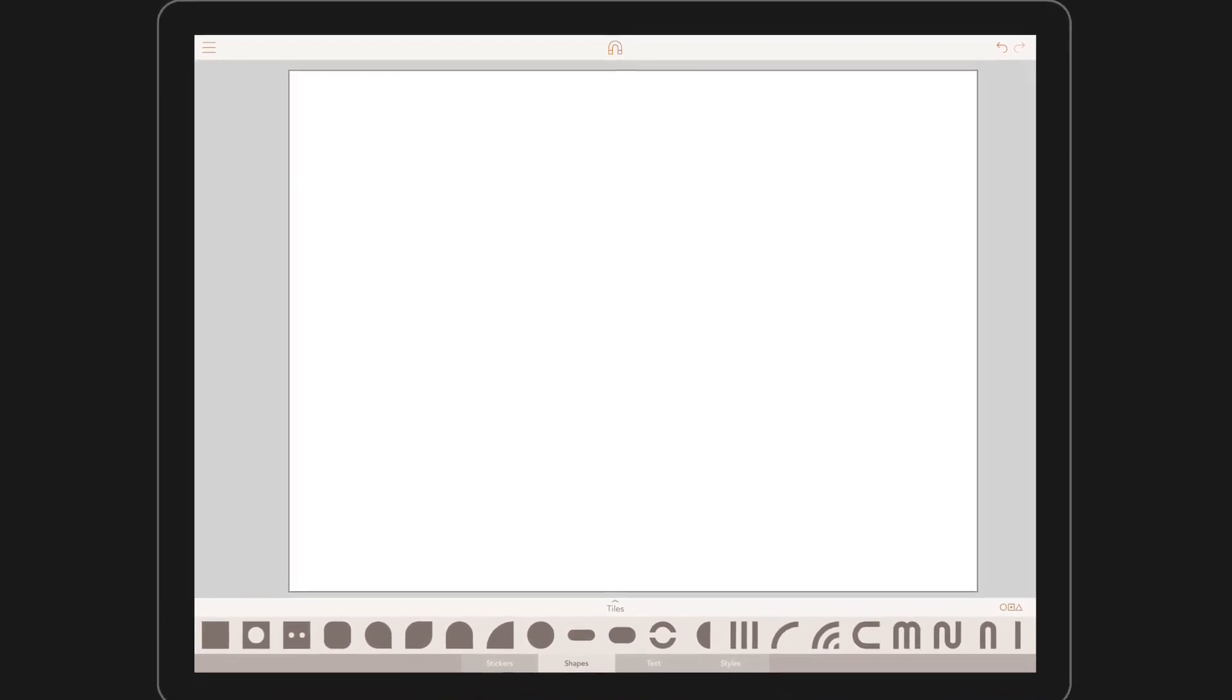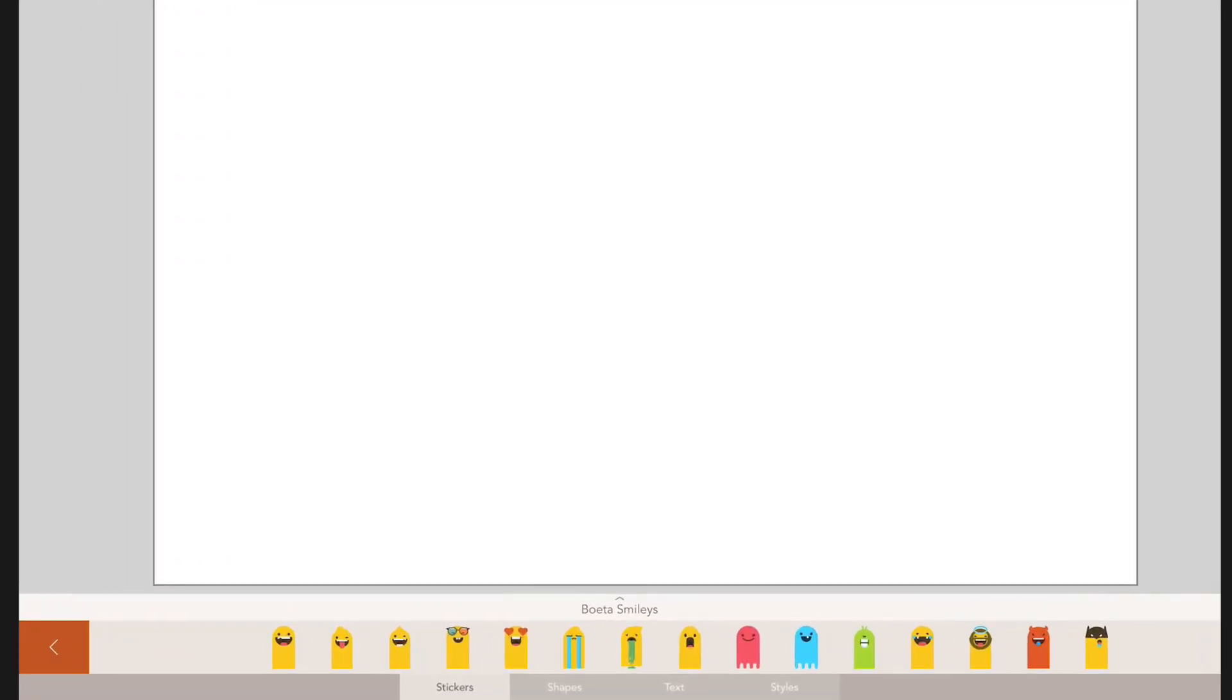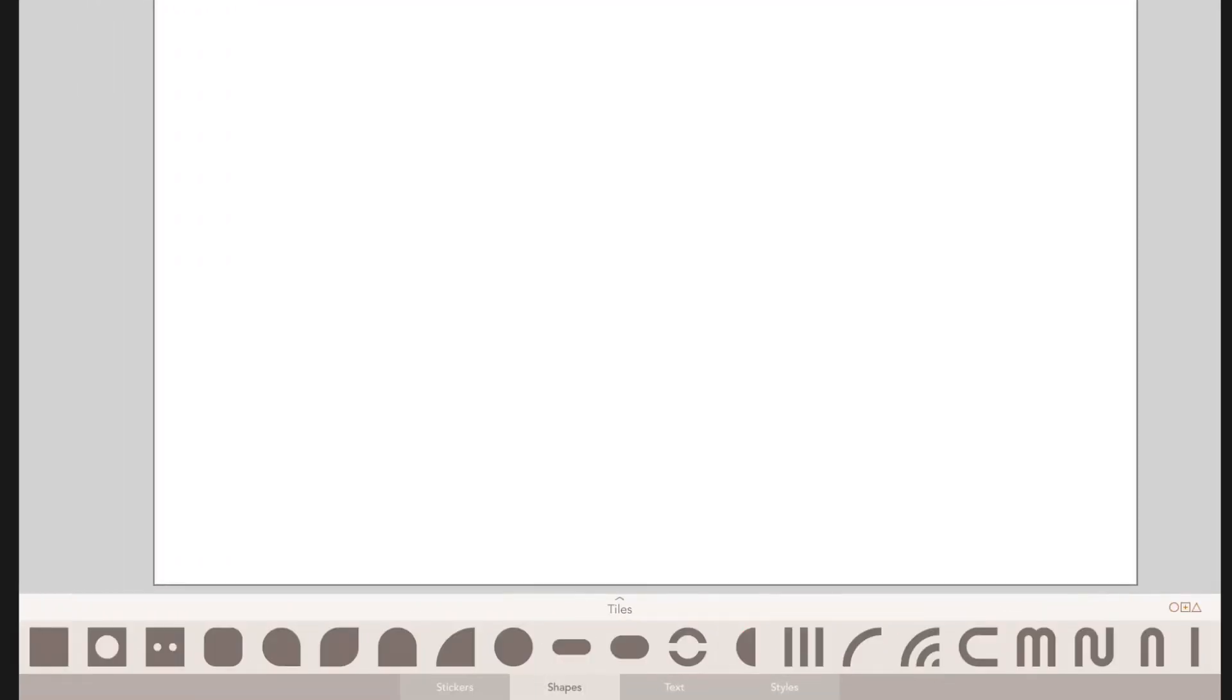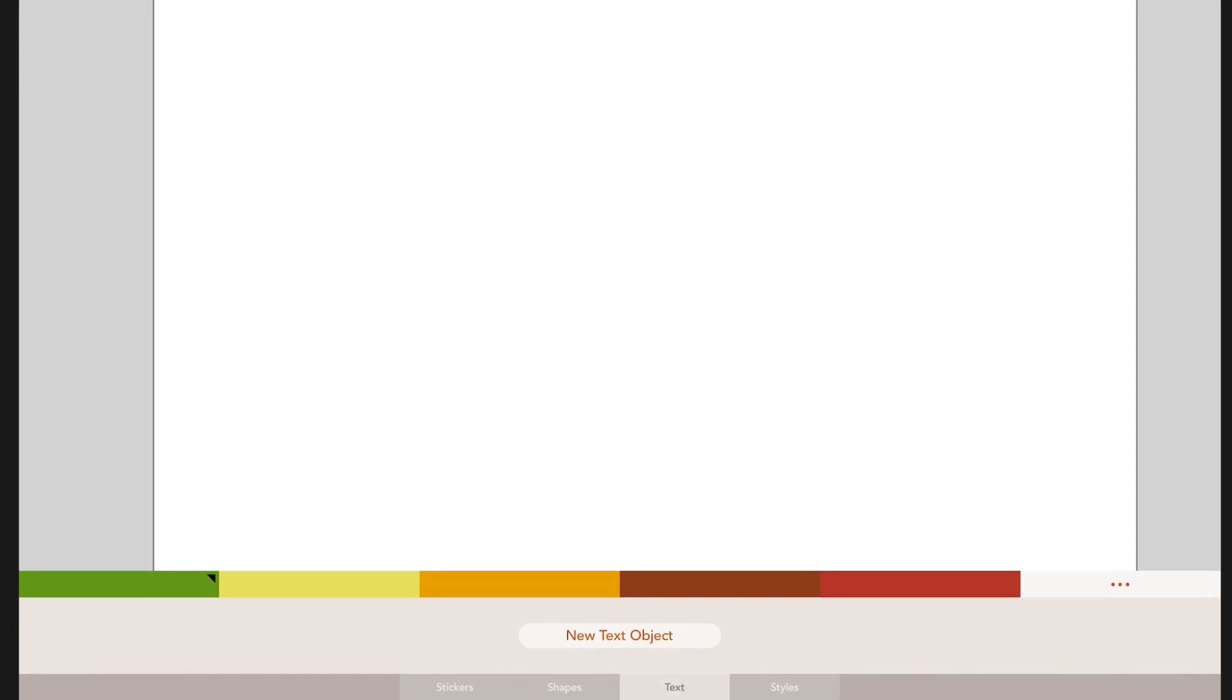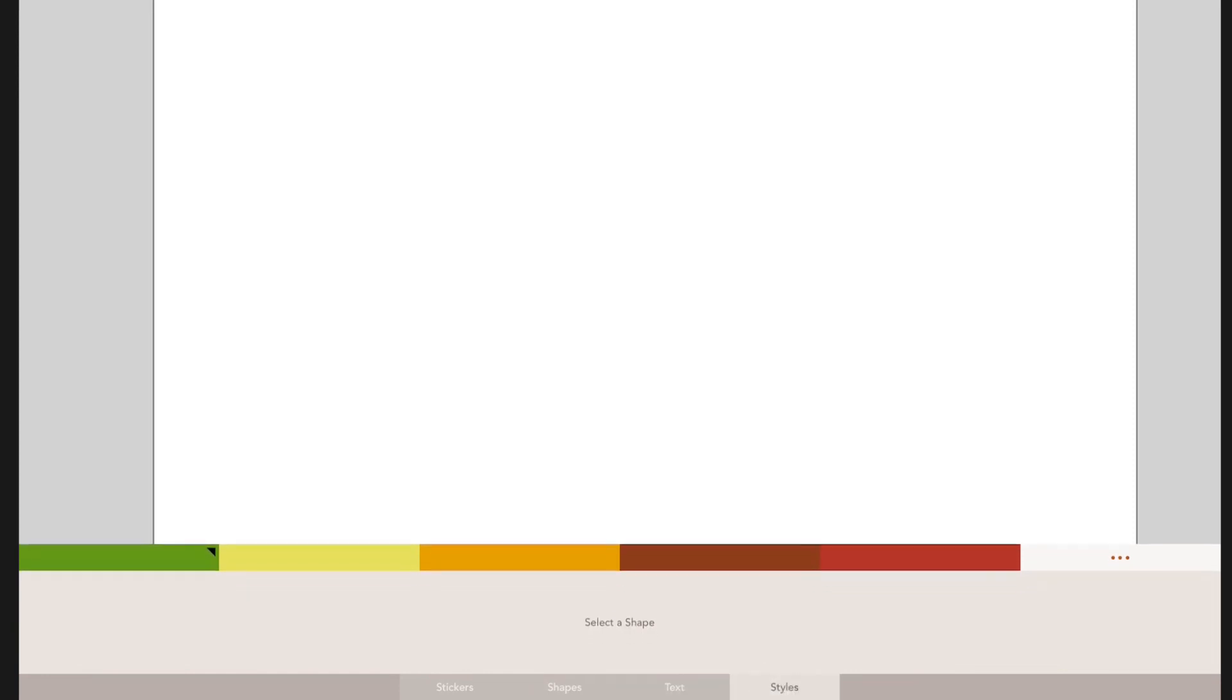Now you have tapped on your chosen canvas size, it's time to take you through the four buttons below it. Stickers, Shapes, Text and Styles.